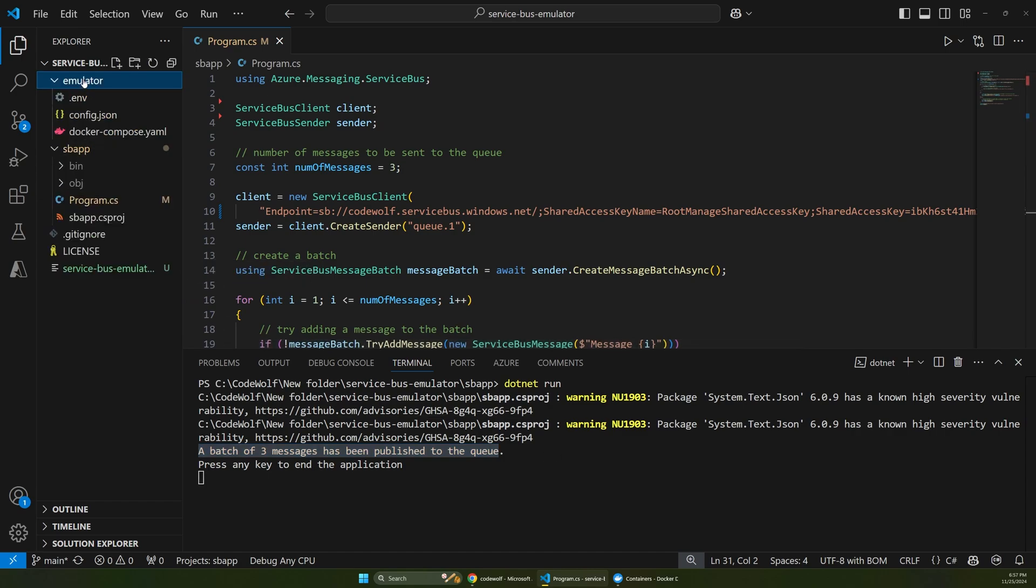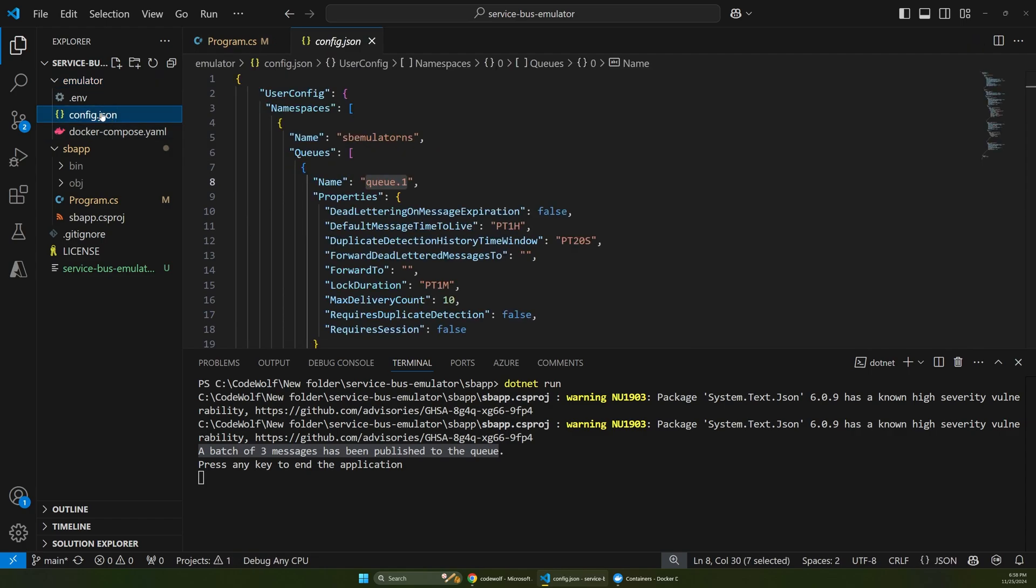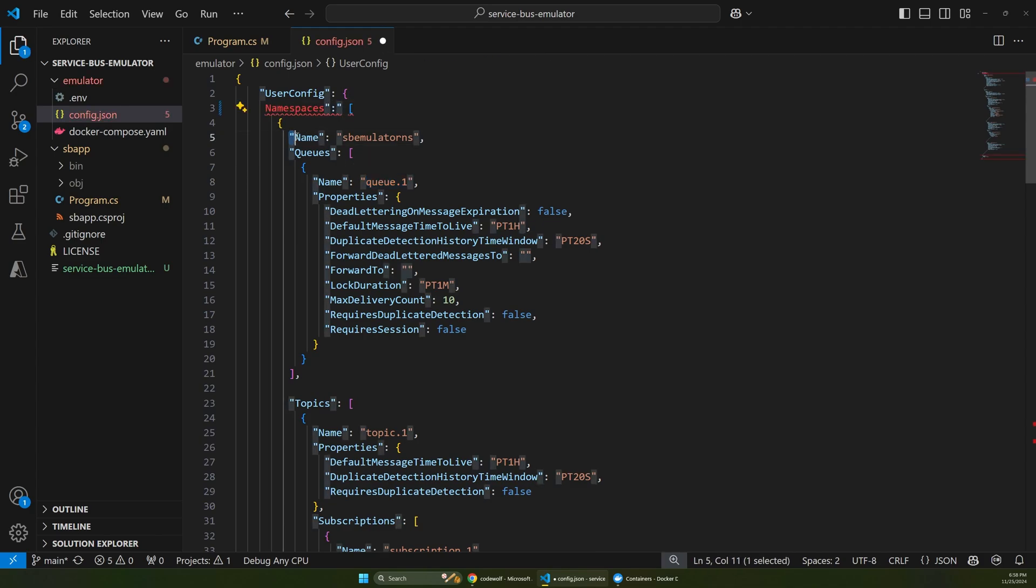And so for that, we have this emulator folder, and these are the three files from the docs that I mentioned before. And so let's go through these and talk about what they do. So the first one is config.json. And all this does is configure your Service Bus locally. So you can see it's creating a namespace. So there's always a top-level namespace with Service Bus.